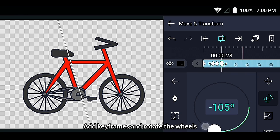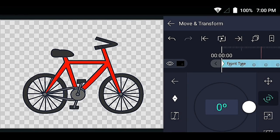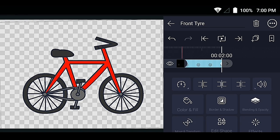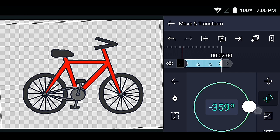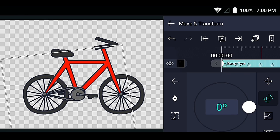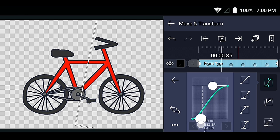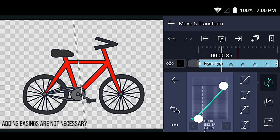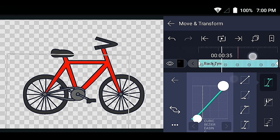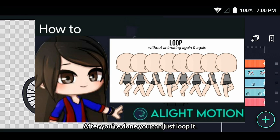Add keyframes and rotate the wheels. After you're done, you can just loop it.